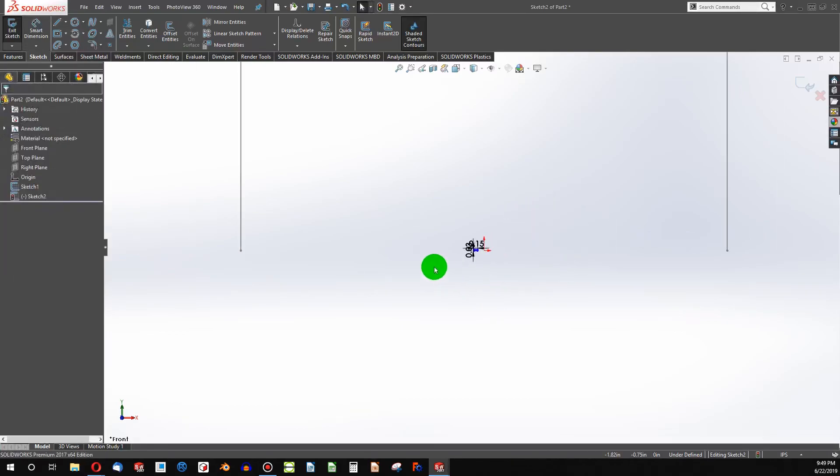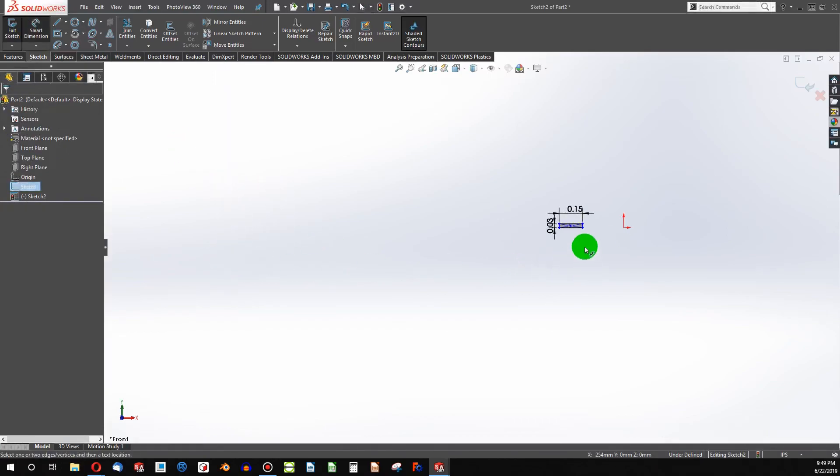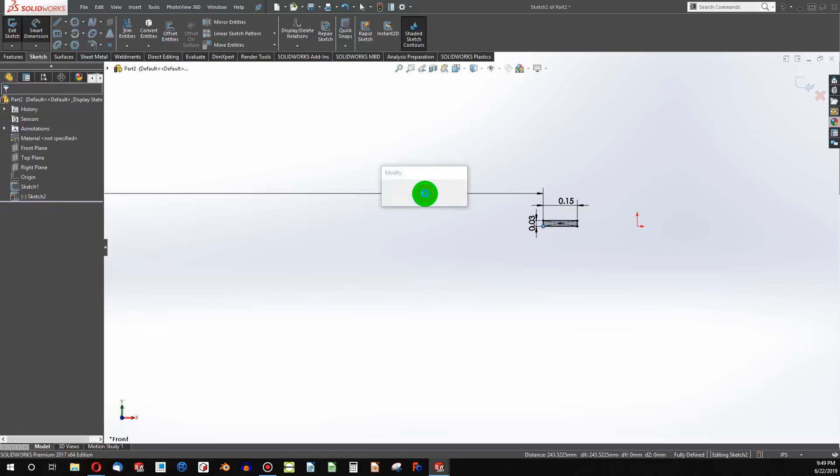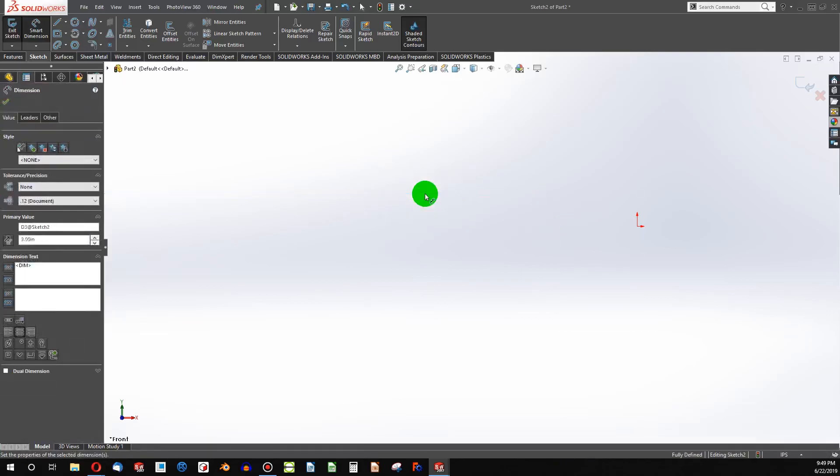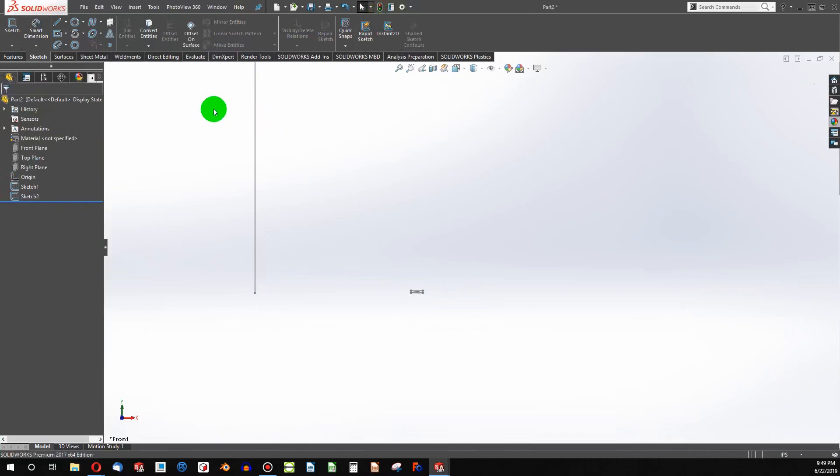And now we have to ask, what do we want our slinky's radius to be? I'm going to say 2 inches. And we are fully defined. So we've got two sketches on the same plane.